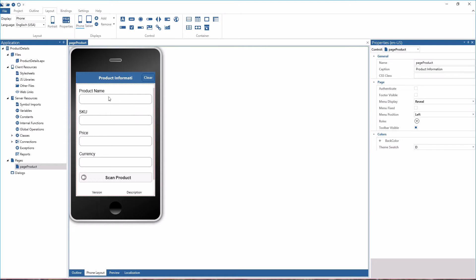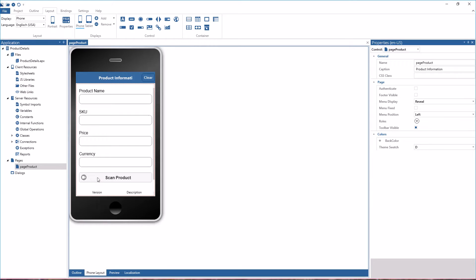Some of these are like the product name, SKU, price and currency. And then I have a scan product button here and if somebody taps on scan product then the barcode can be scanned.